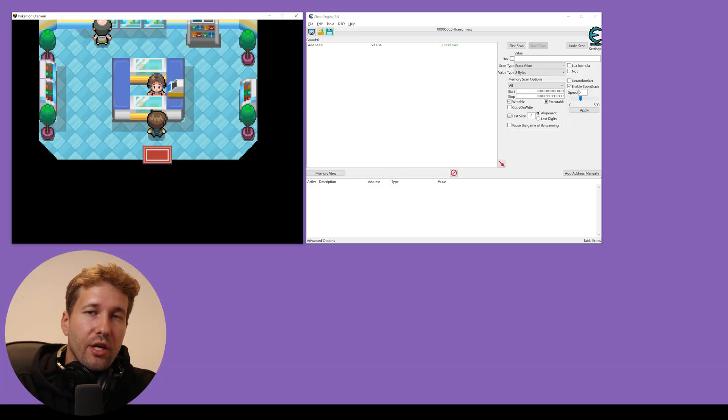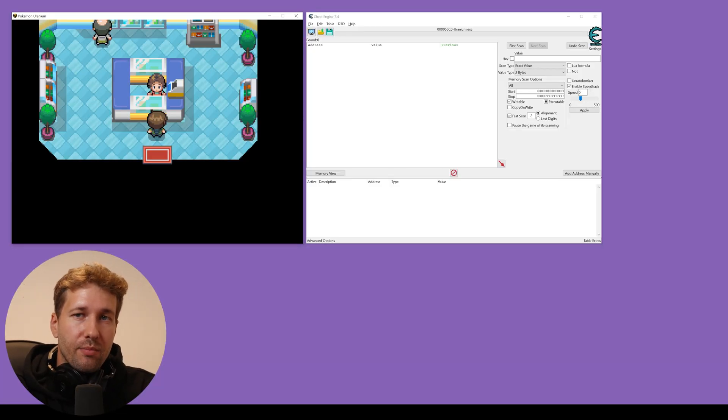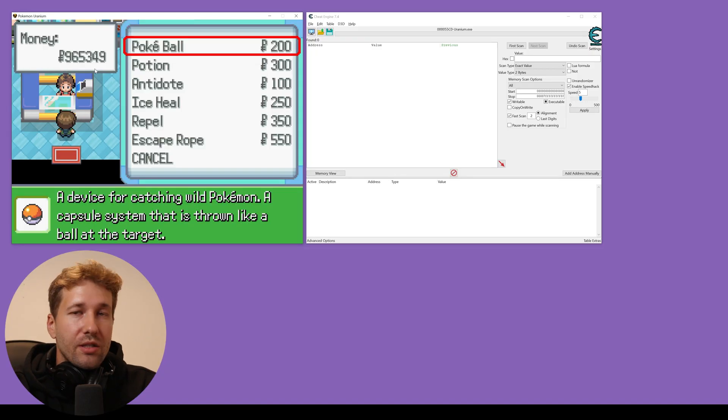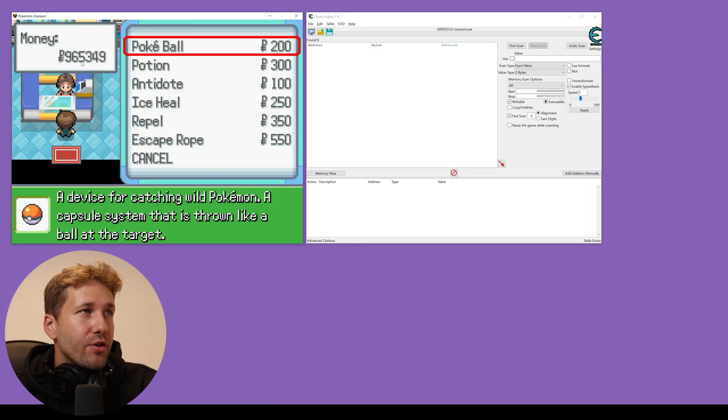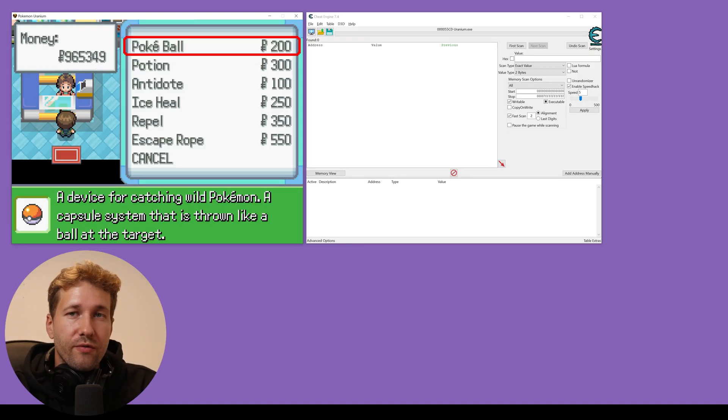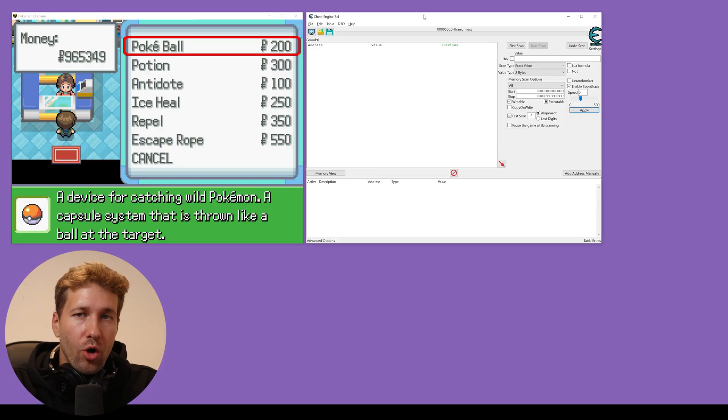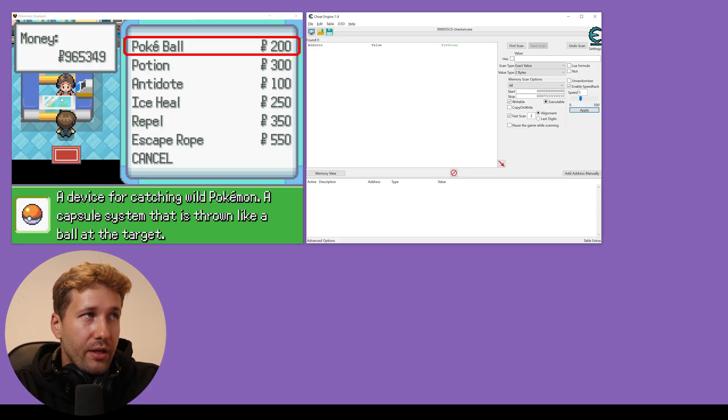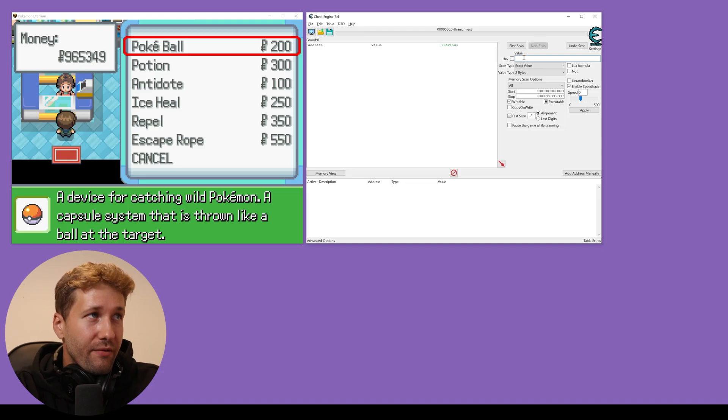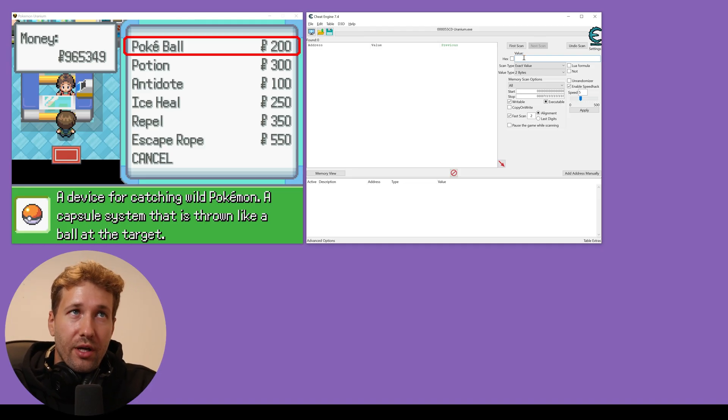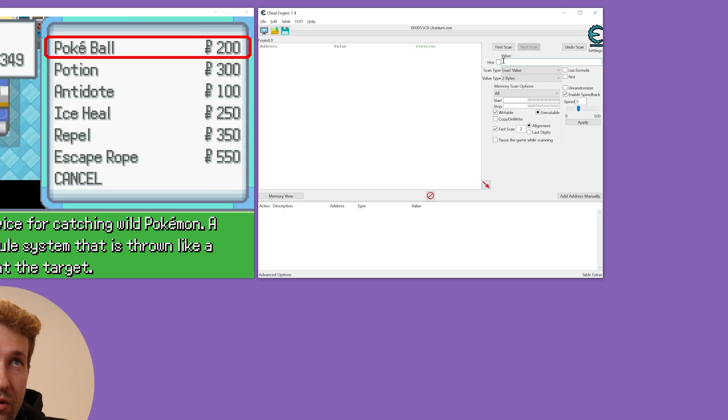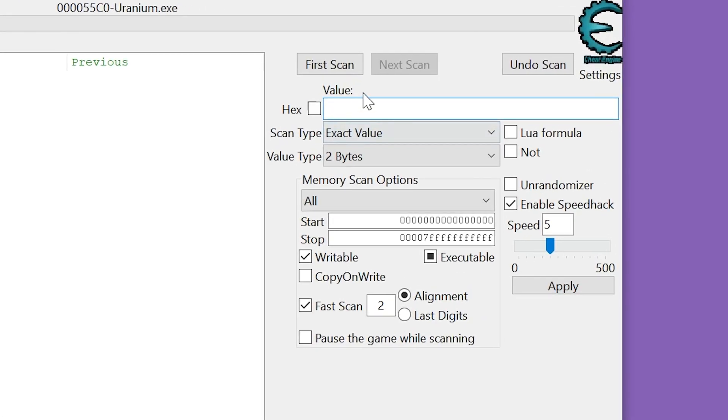Next, we're going to change our player's money value. As you can see here, I have $965,349. Normally what we want to do is just take this number 965349 and we'll put it into this box here that says value.